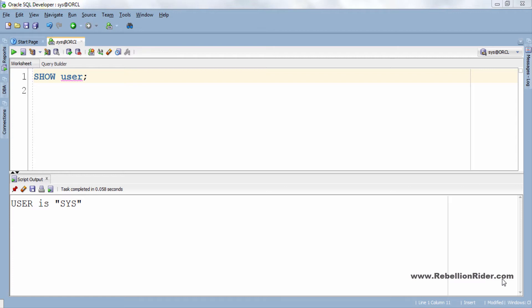Similar to that permanent tablespace you can create a temporary tablespace either as small file or big file tablespace. So let's write the DDL and see how to create a temporary tablespace.